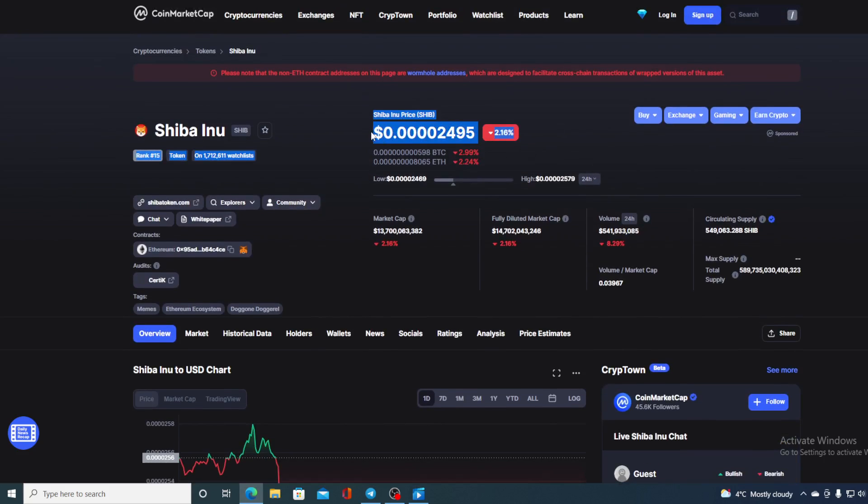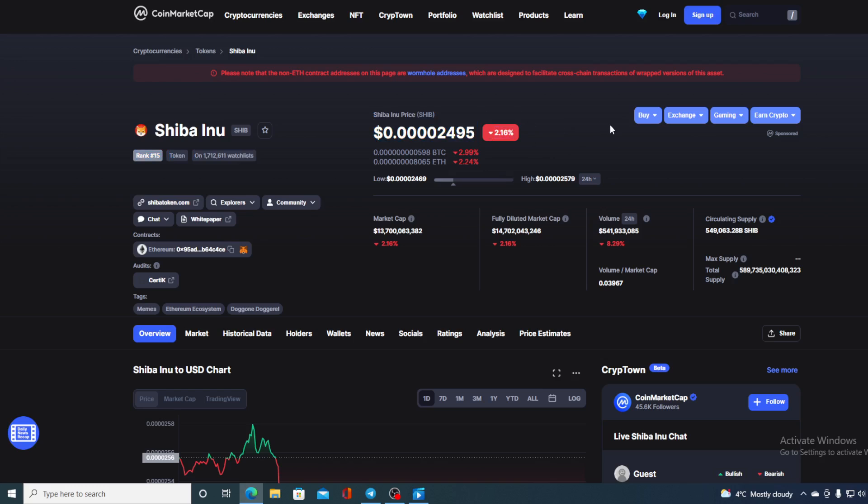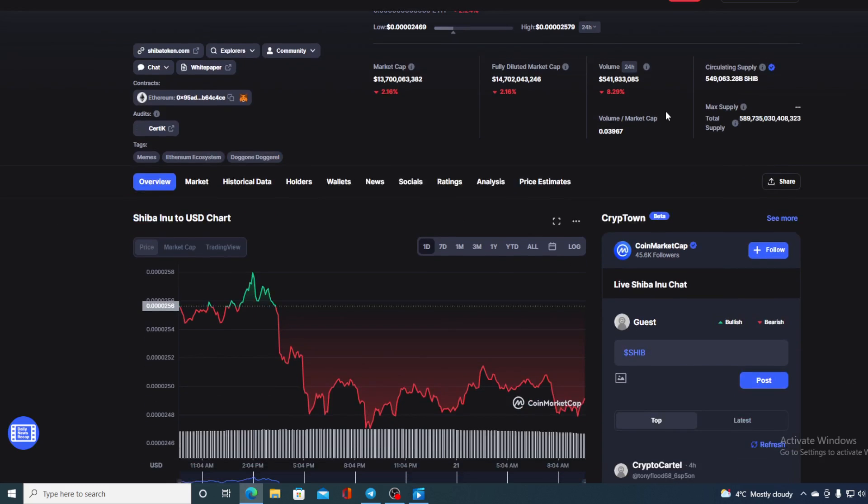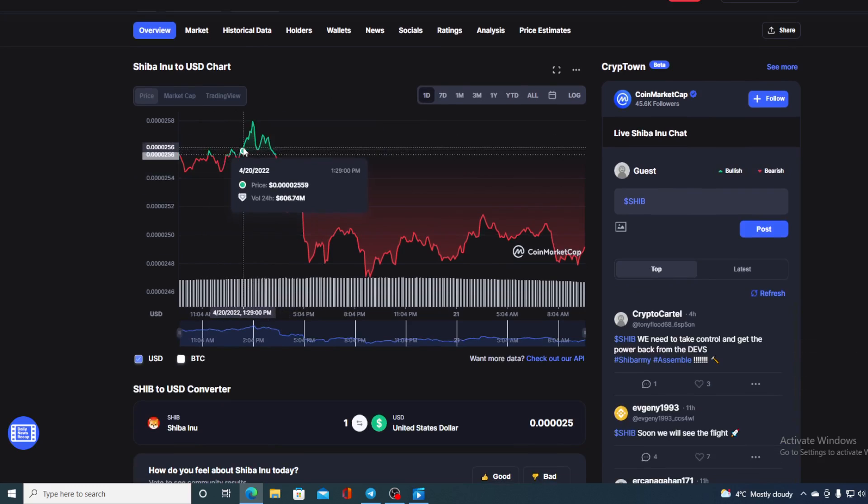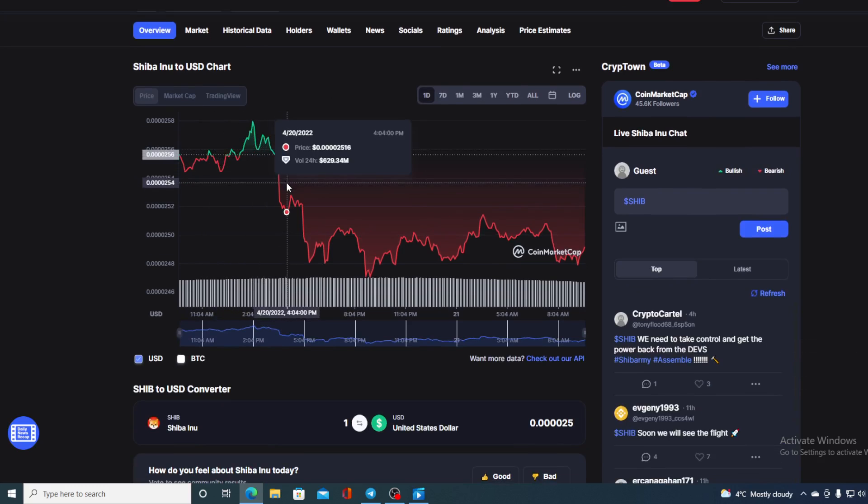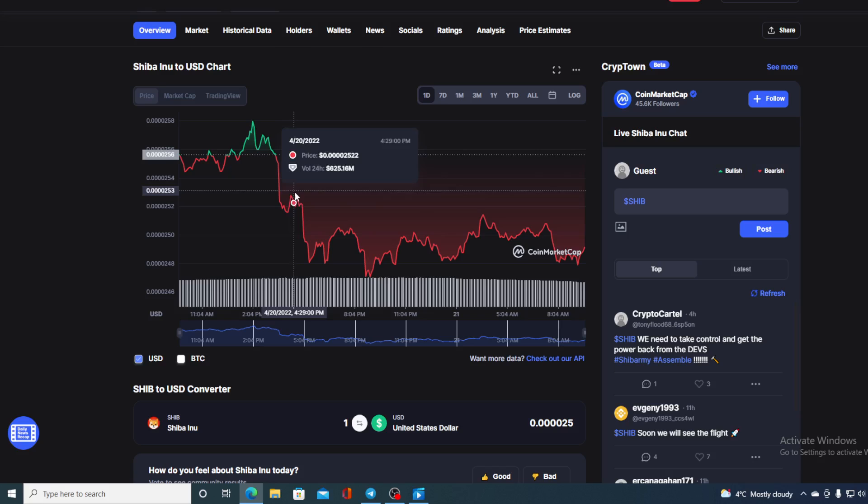This is actually a drop, sorry, in the amount of 2.16% in the last couple of hours alone. The trading volume is also down a bit, it's down by 8.29% to be exact.